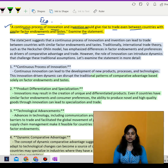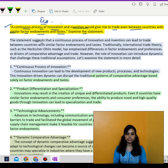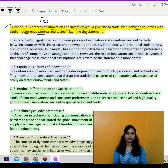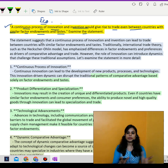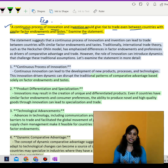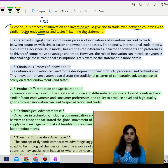You can see here, this statement suggests that a continuous process of innovation and invention would continue between countries, a similar type of taste develops, and this leads to good trade relations.